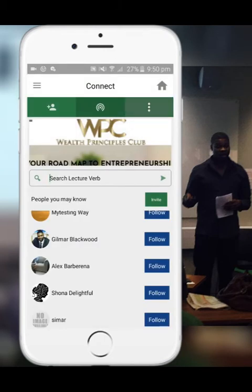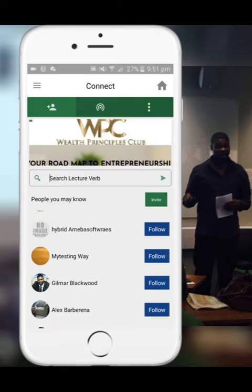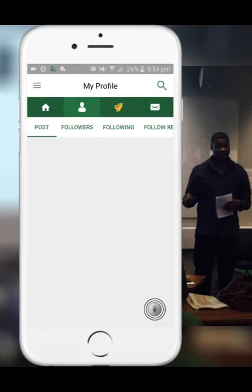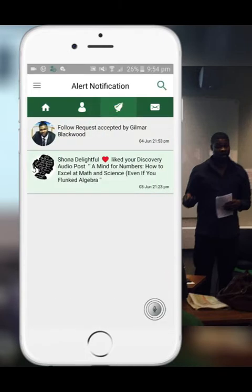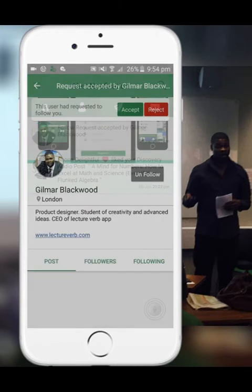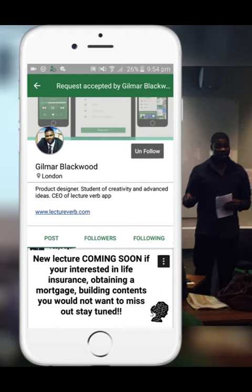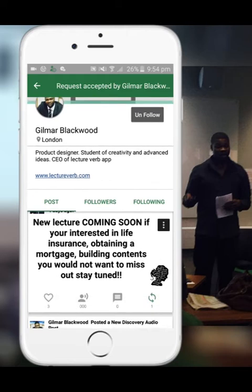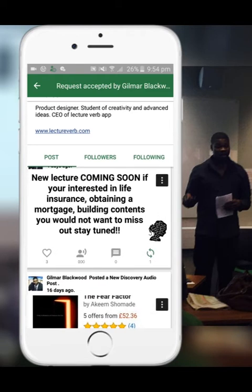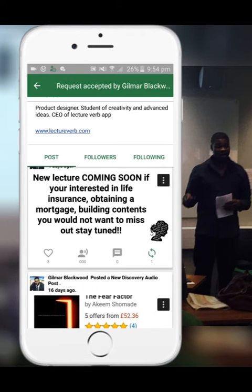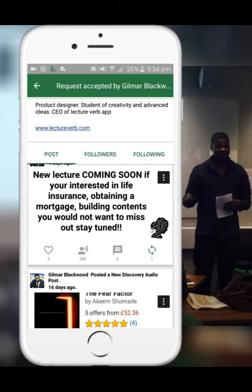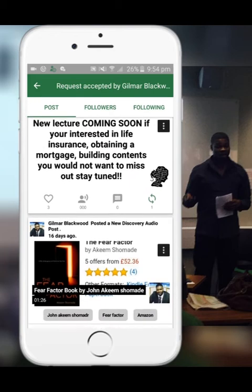All you have to do is press follow and a friend request will be sent to them, asking to authorize your request to follow. Once you follow someone, your newsfeed will become filled with updates from who you are following. If your interests are the same, you will be notified.